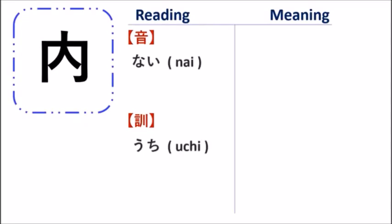This kanji has the meaning, the reading of onyomi is nai, and the kunyomi reading is uchi.